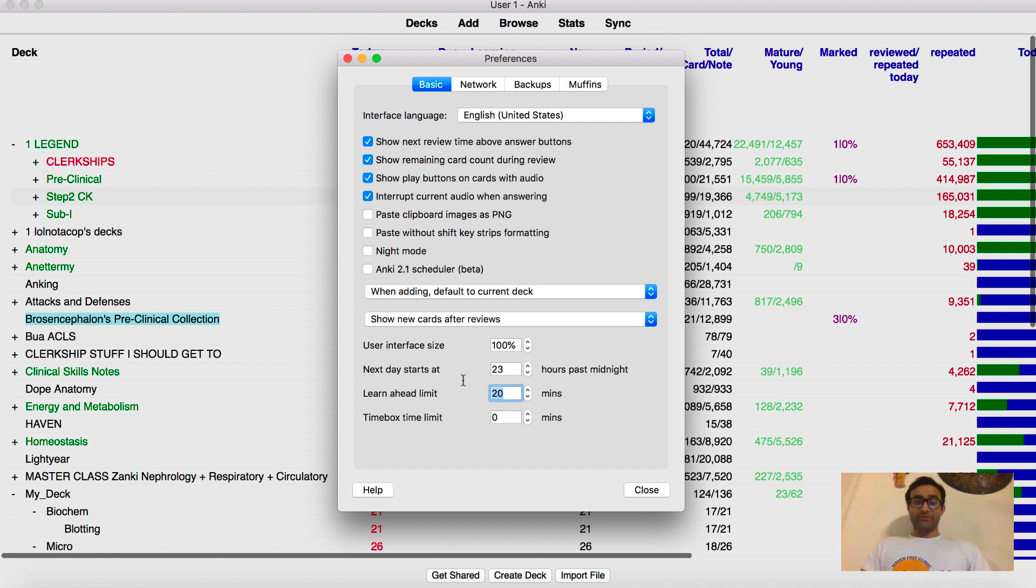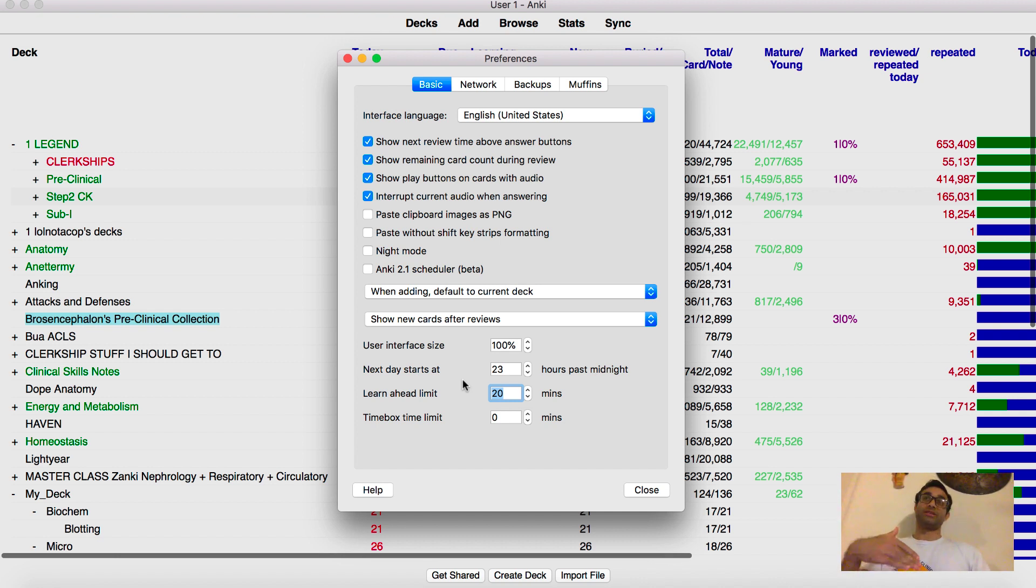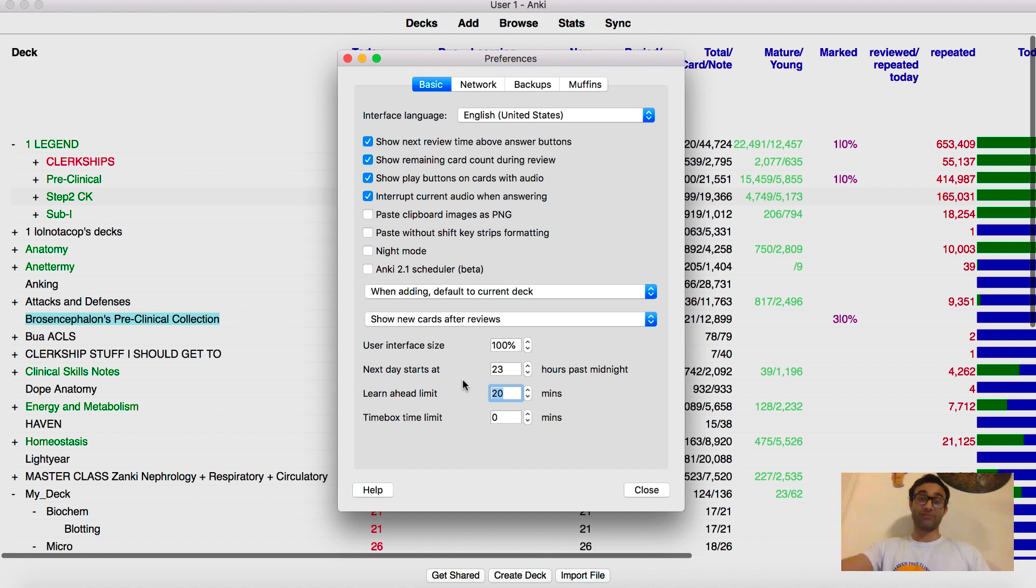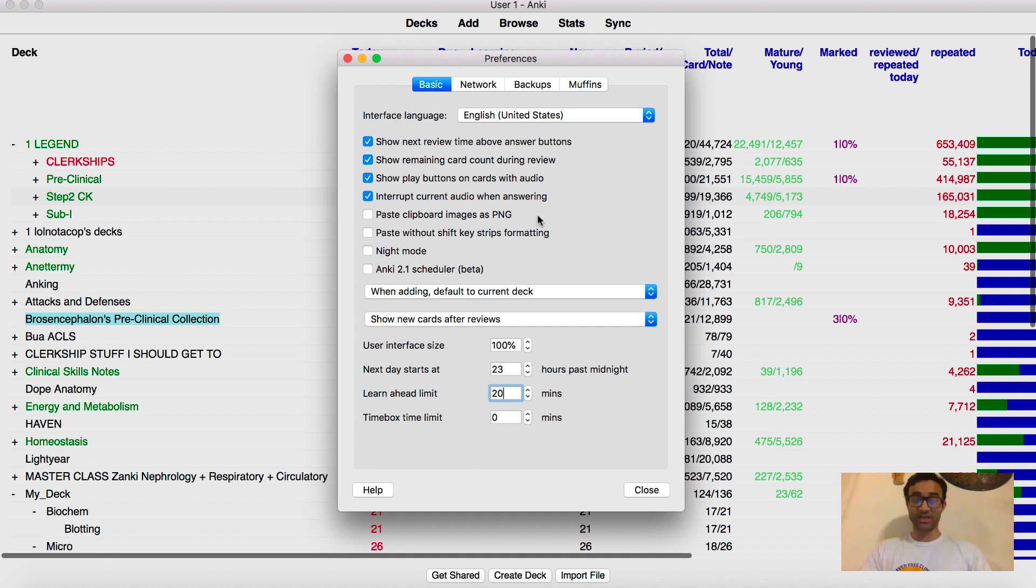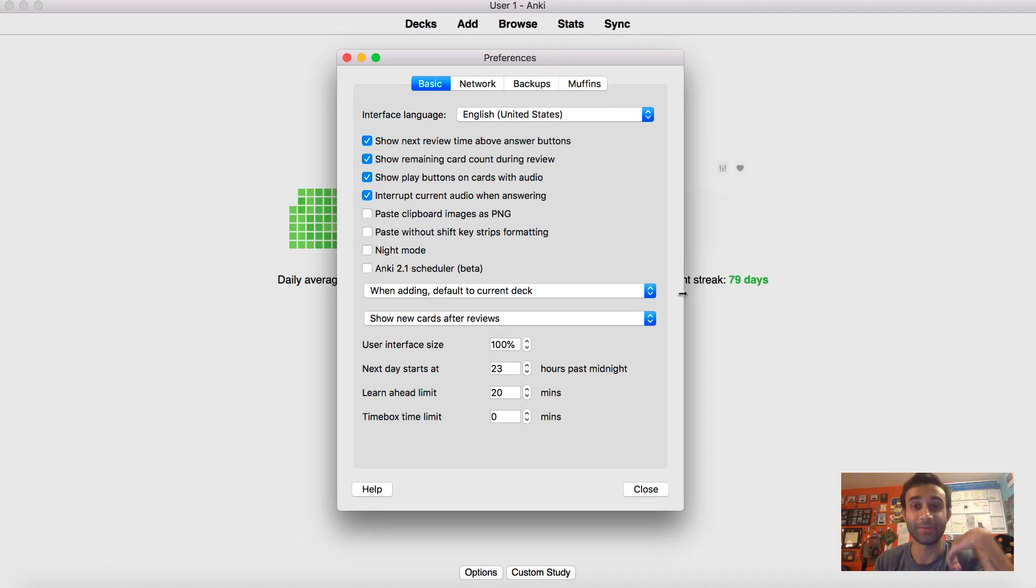I believe this learn ahead limit basically allows you to see about 20 minutes into the future. So if you are going to see a card in the next 20 minutes and you have no cards left, you'll see those cards. And I think, again, this is all default. Everything here is pretty much default. I don't think I've changed anything except this.